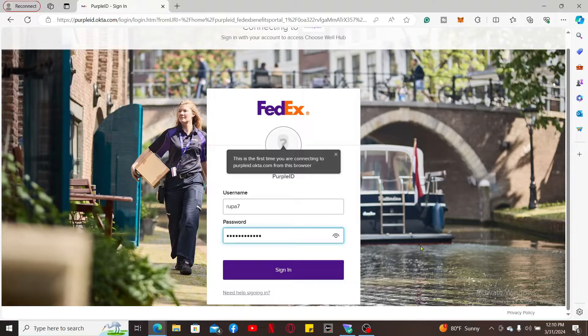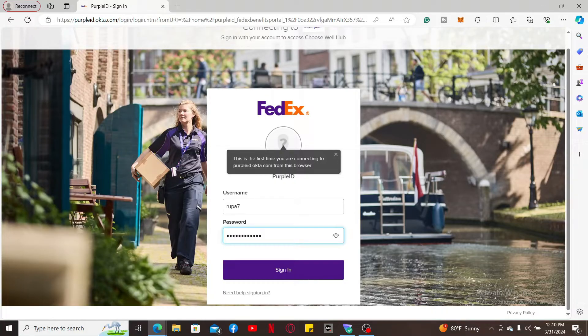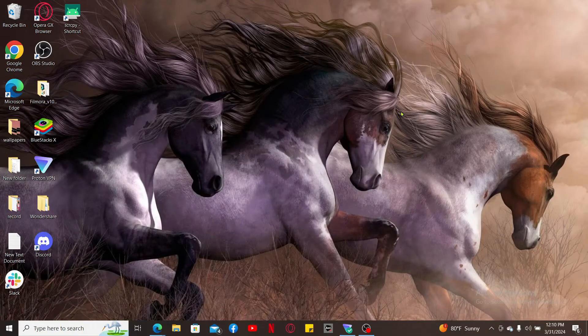You can also potentially save money on healthcare. So that's how you can easily log into your FedEx ChooseWell account in just a couple of minutes.